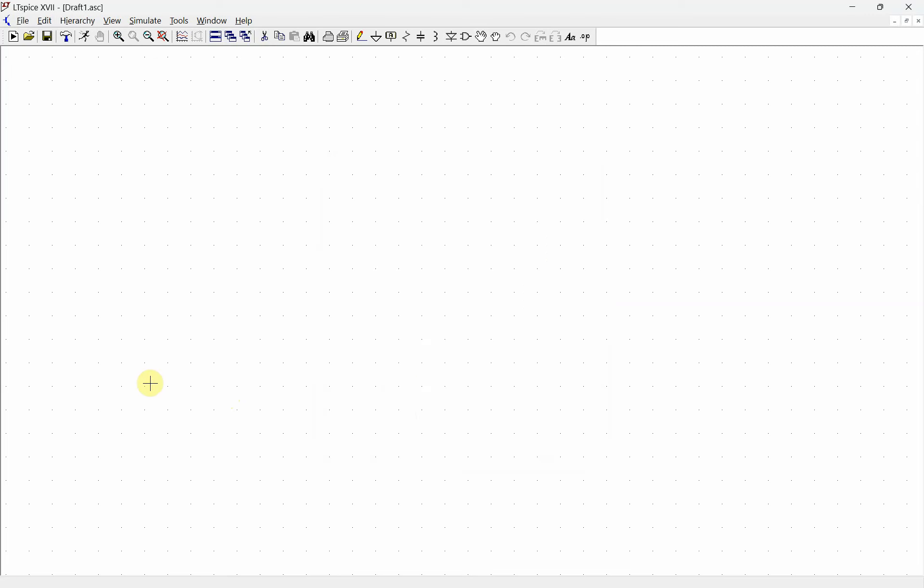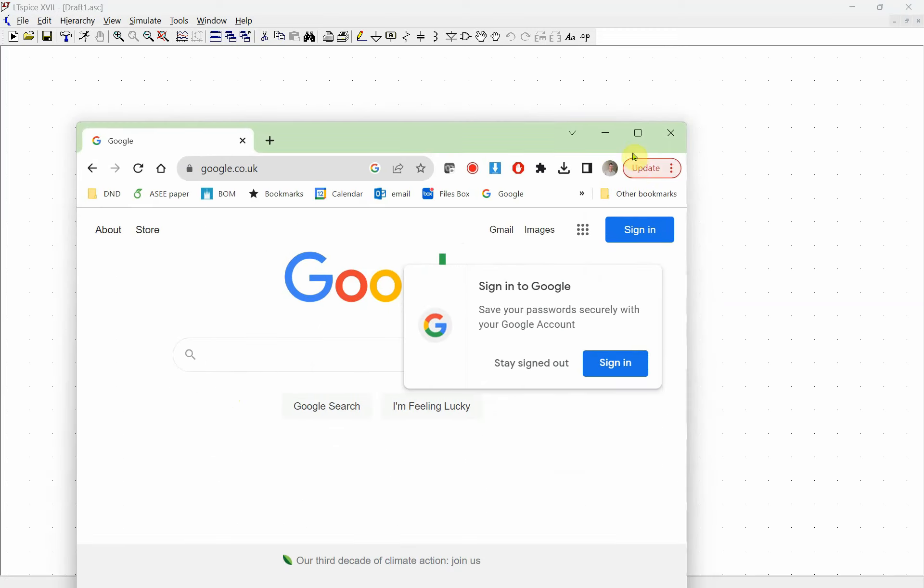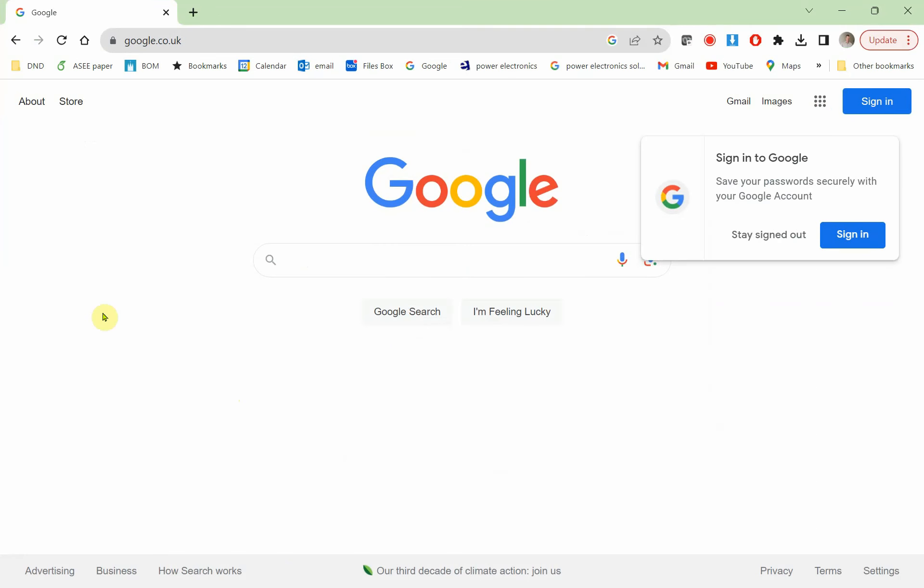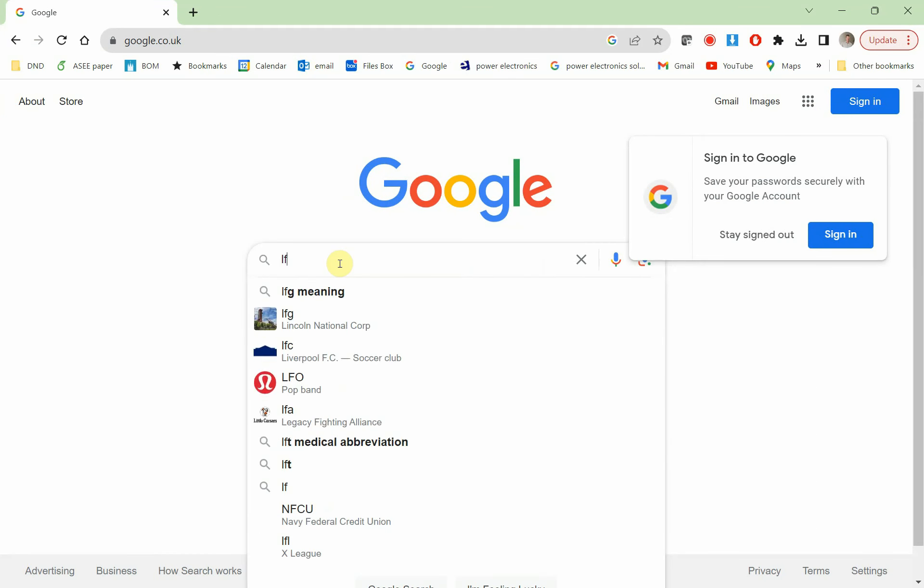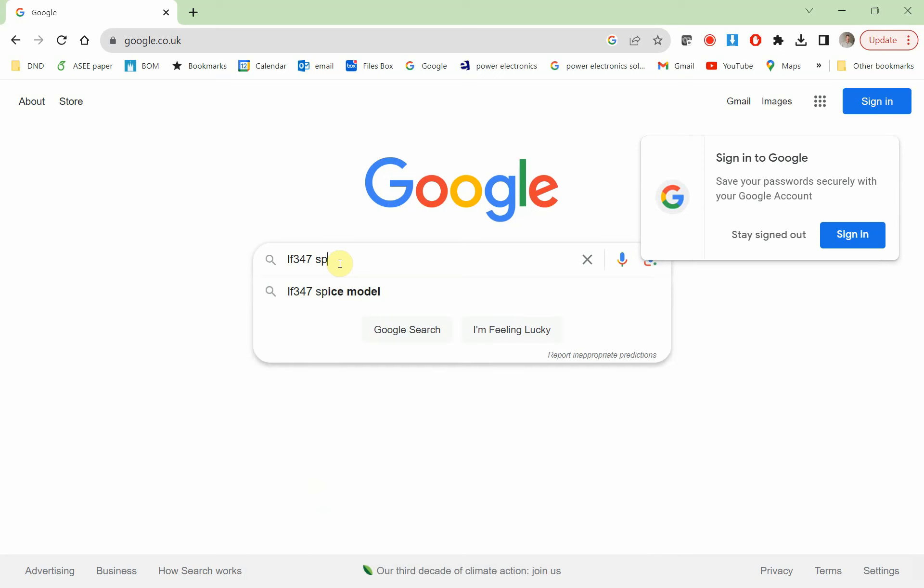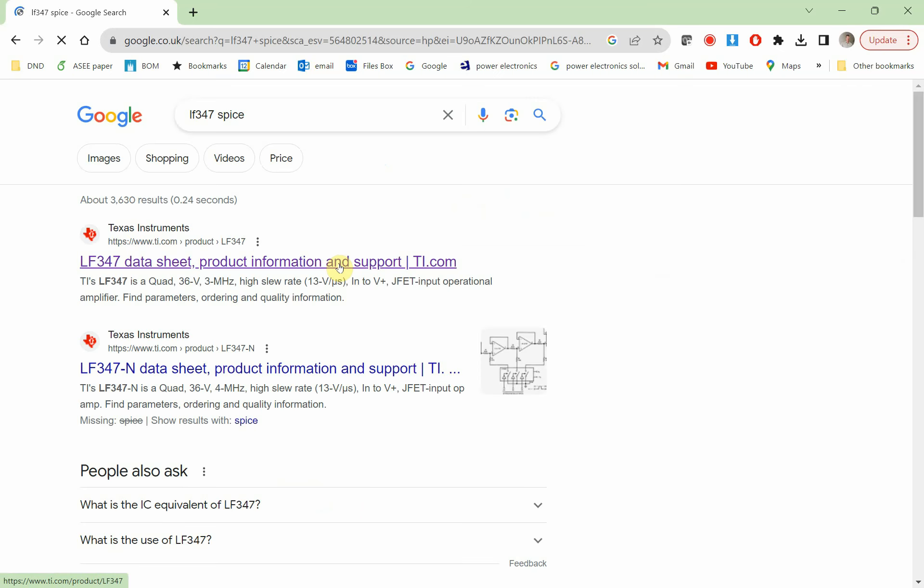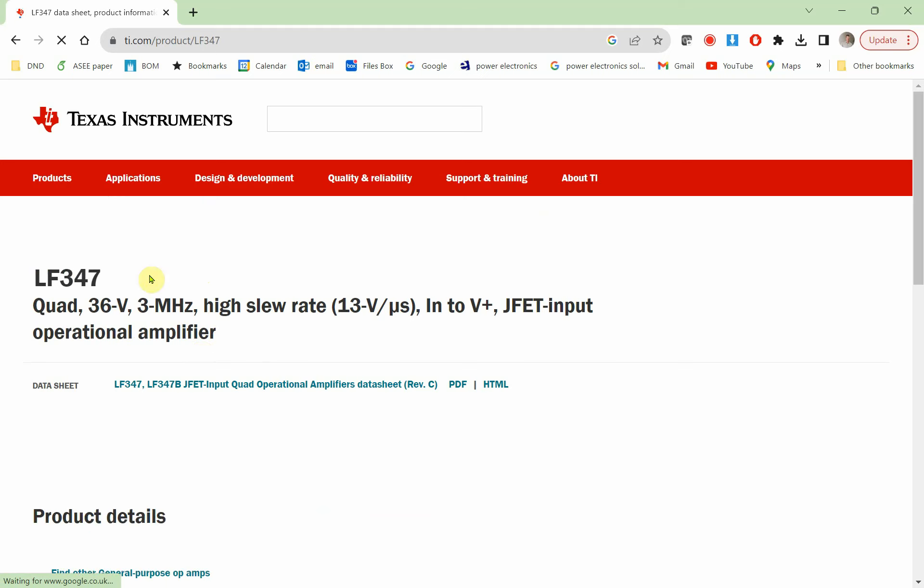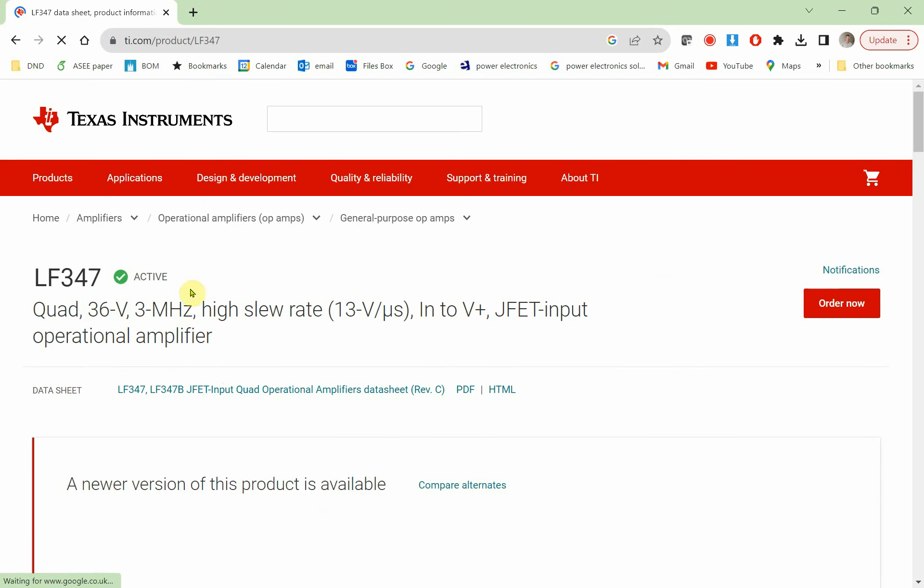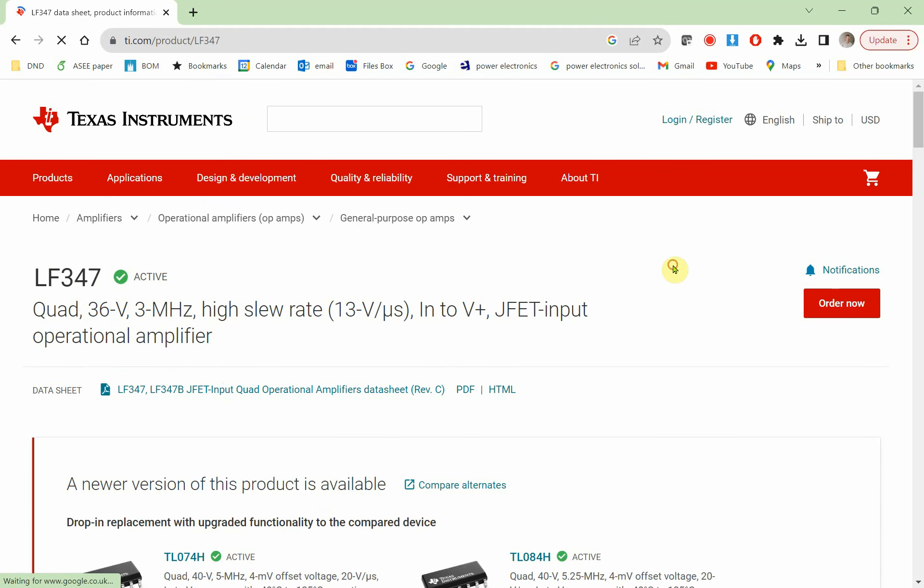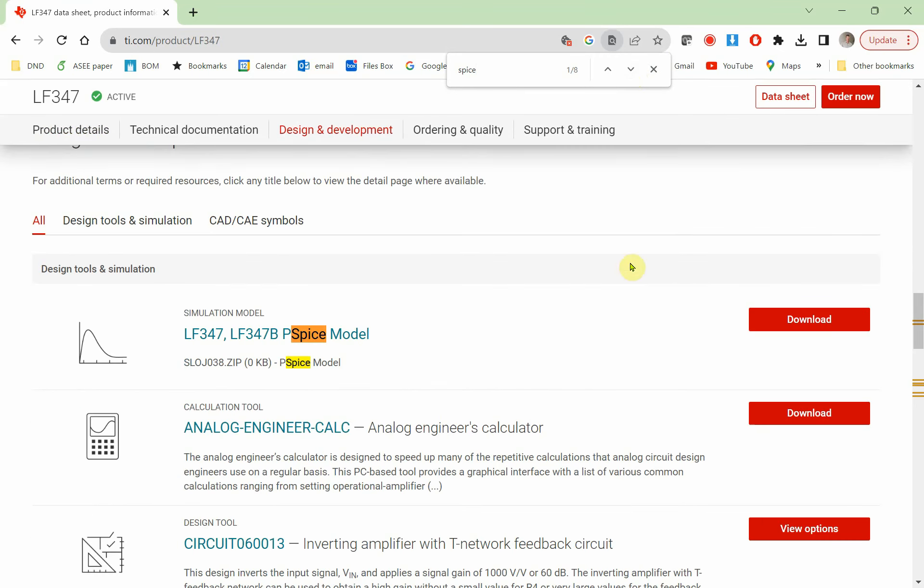The models that they use are part of SPICE. What we're going to do is go to Google and look for an LF347 SPICE model. Let's just Google the SPICE model. We're going to grab this, and this has a whole bunch of information on the LF347. If we go Ctrl+F and type in SPICE, let's see what they have.